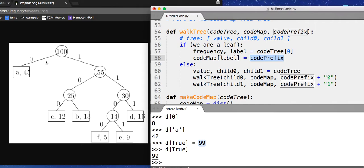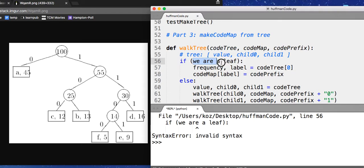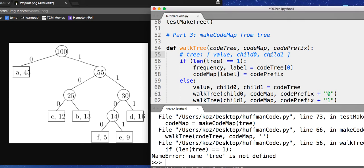And when I run this, we have a syntax error because how do we know if we're a leaf? Well, we're a leaf if the length of my tree is equal to one, because then I only have the value. I don't have the left child or the right child. And I run this. And tree is not defined because that would be code tree.